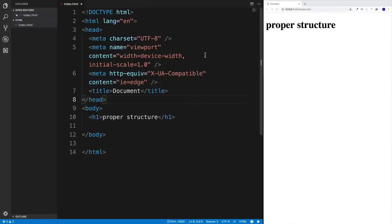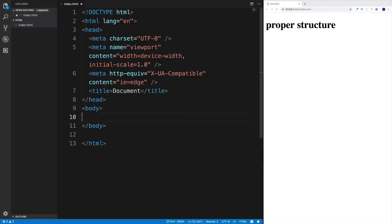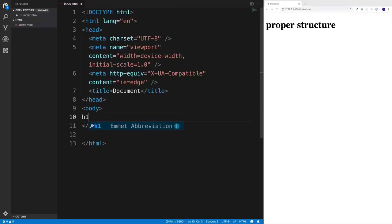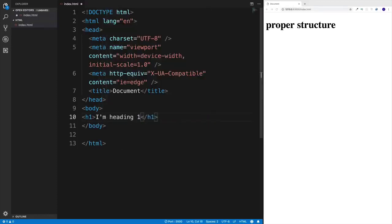We'll finally take a deep dive into HTML elements, and our first element is going to be headings. Basically, headings are titles. If you think of any document, you're going to have a title, and for that we have headings. There are six types, starting with heading one and ending with heading six. Heading one would be the biggest and heading six would be the smallest. Let's start with heading one using Emmet — type h1 and press Tab.